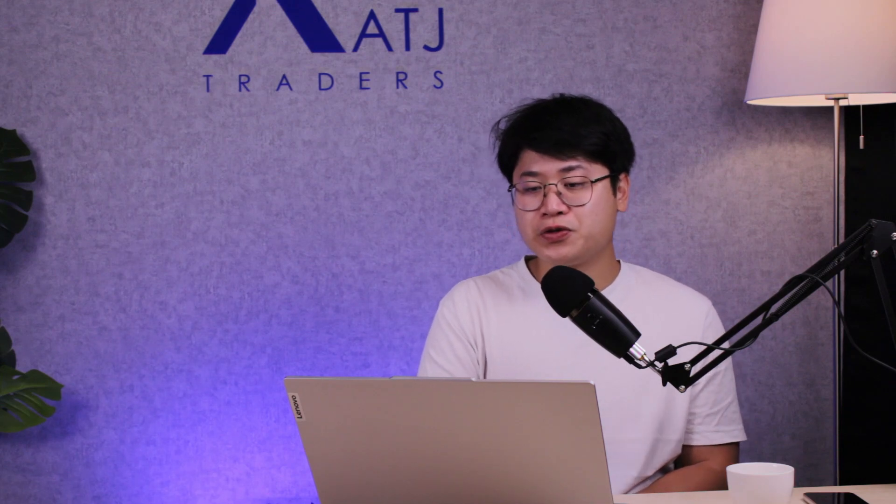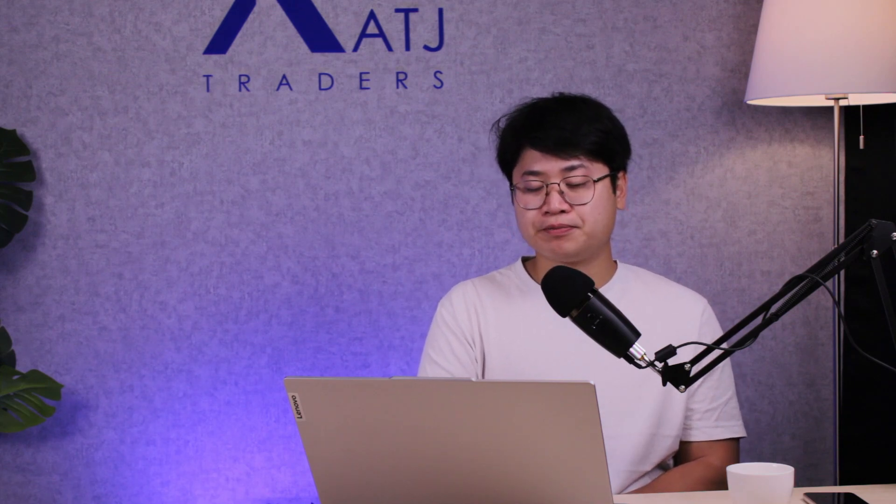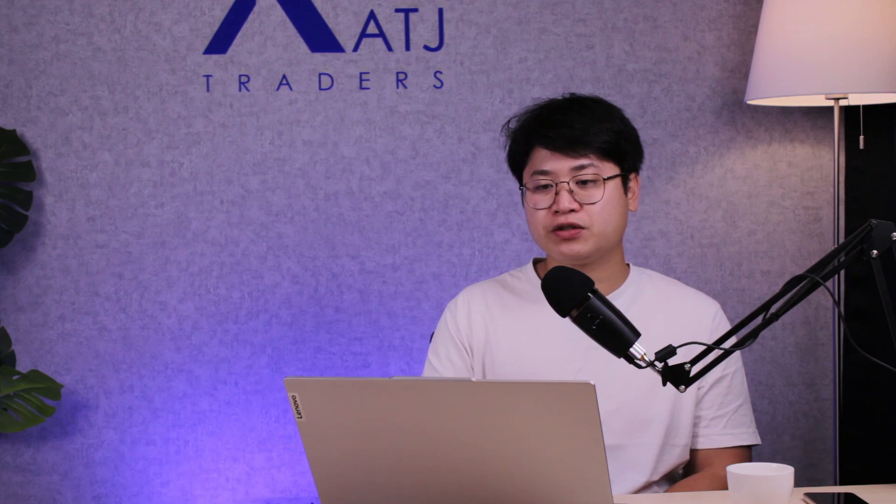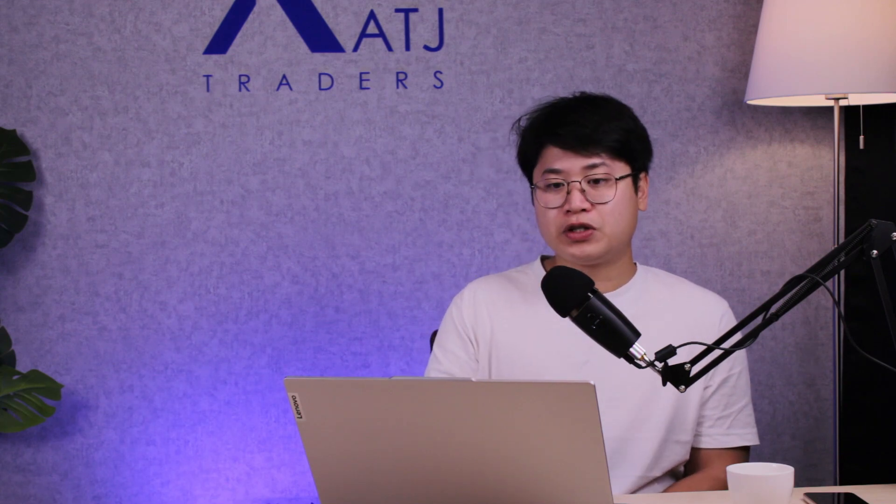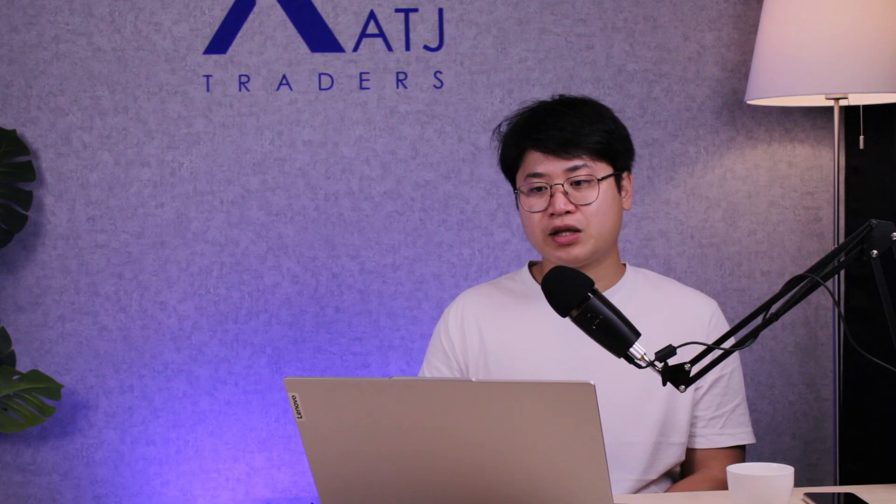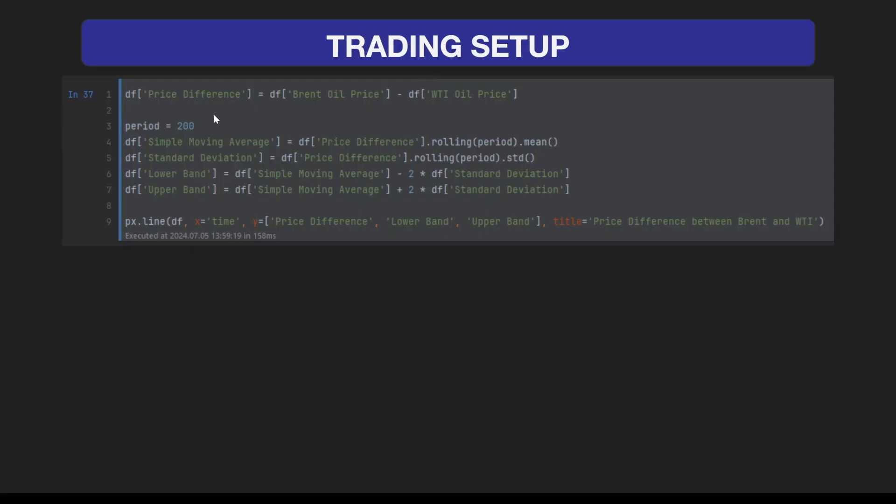To find these strategies, we first need to calculate the price difference between Brent oil and WTI oil. For this setup, we're going to use period 200, extracting the last 200 candles to calculate the simple moving average, standard deviation, and the lower and upper bands for the Bollinger Band.